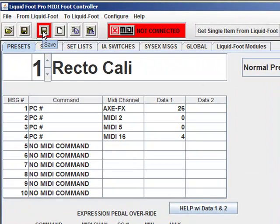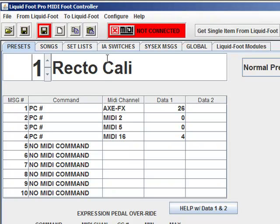And then we have editing commands. Think of the editor as basically an equivalent memory space as the Liquid Foot itself.